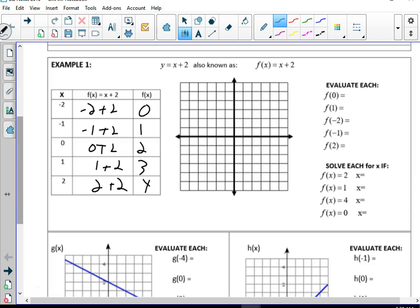Now we're going to graph those. Negative 2, 0 is right here. Negative 1, positive 1 is right here. 0, 2 is right here. 1, 3; 2, 4. When it says evaluate, f(0) means when you plug in 0, what do you get? When you plug in 0, you get 2. Plug in 1, you get 3. Plug in negative 2, you get 0. Plug in negative 1, you get 1. Plug in 2, you get 4.